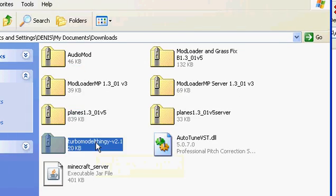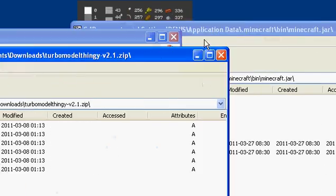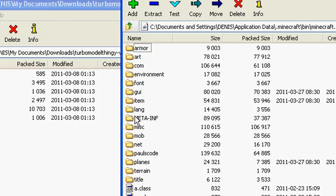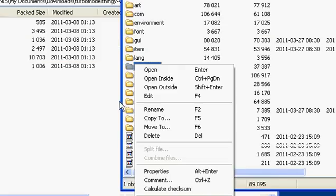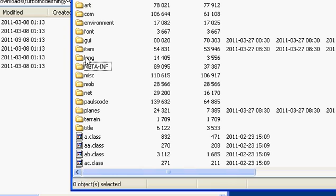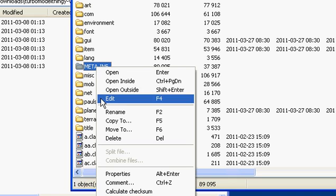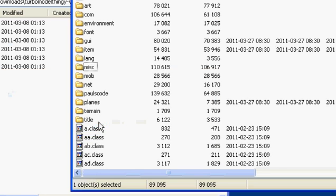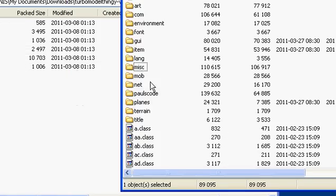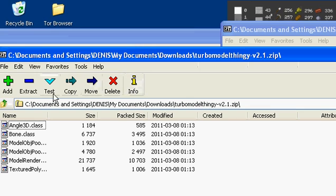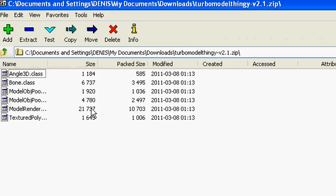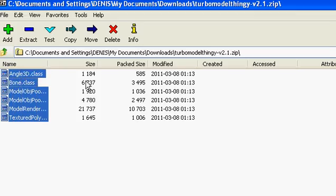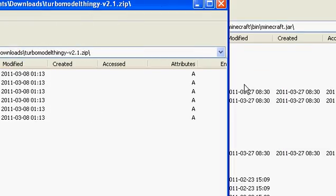Delete it — okay, there you go, it's deleted. Now go to the Turbo Model Thingy and drag all of these into the minecraft.jar folder. Yes — exit out of that.